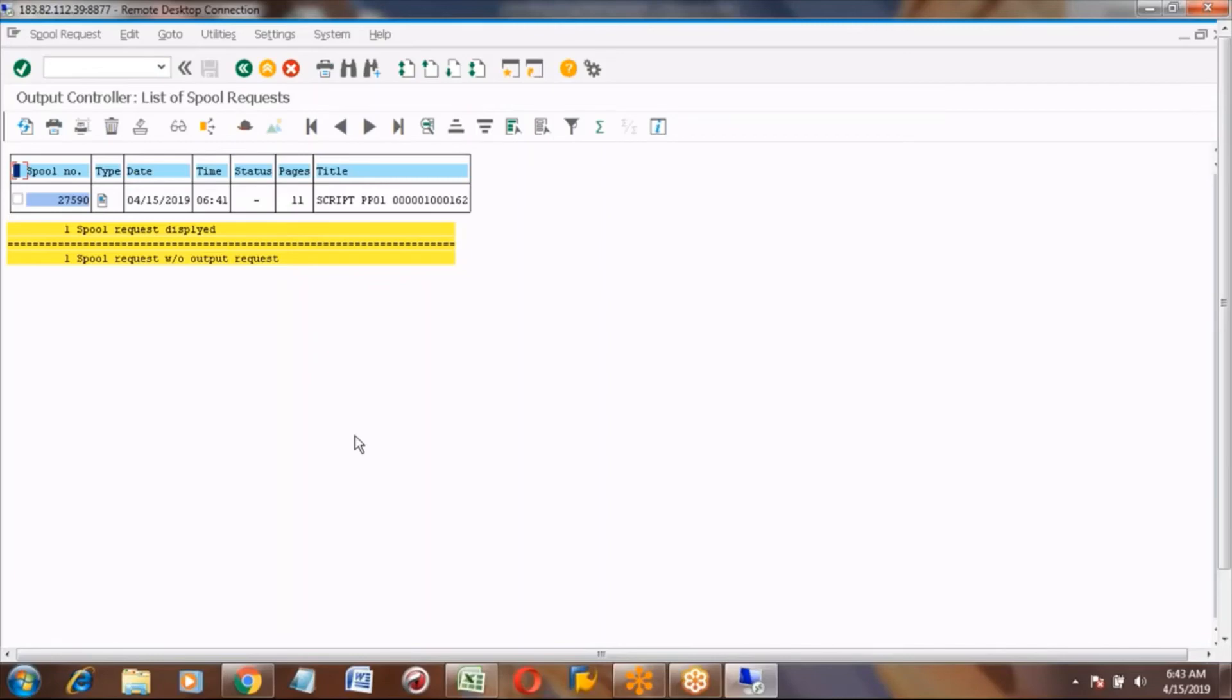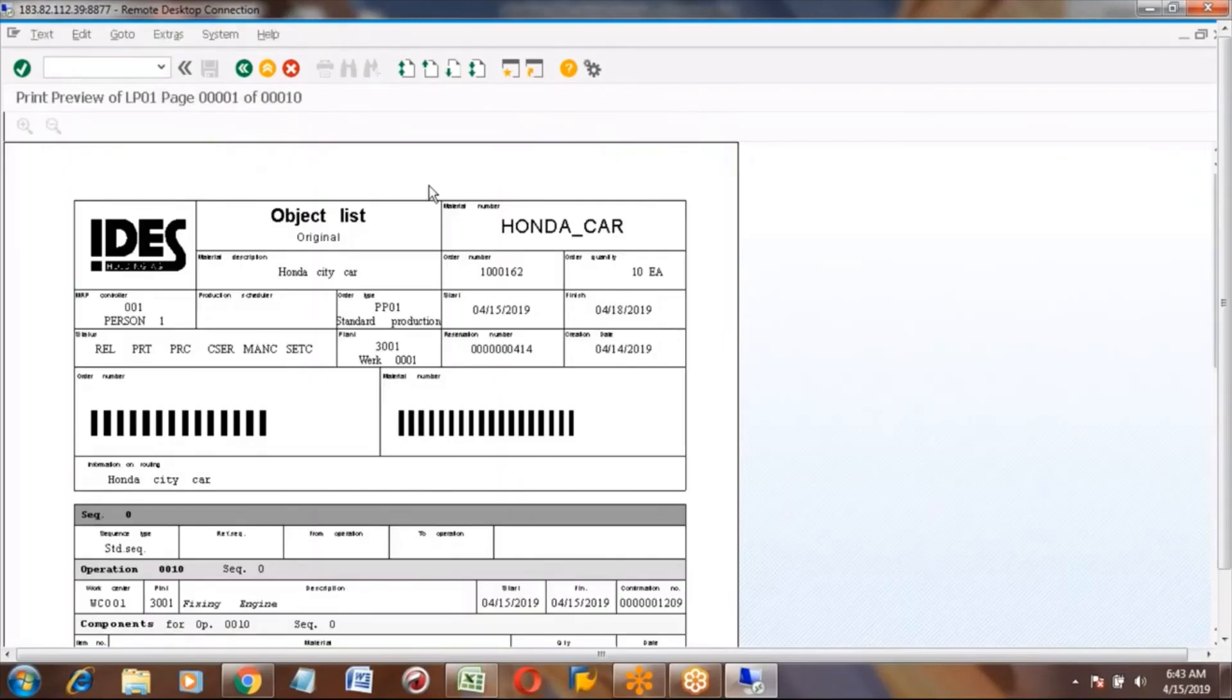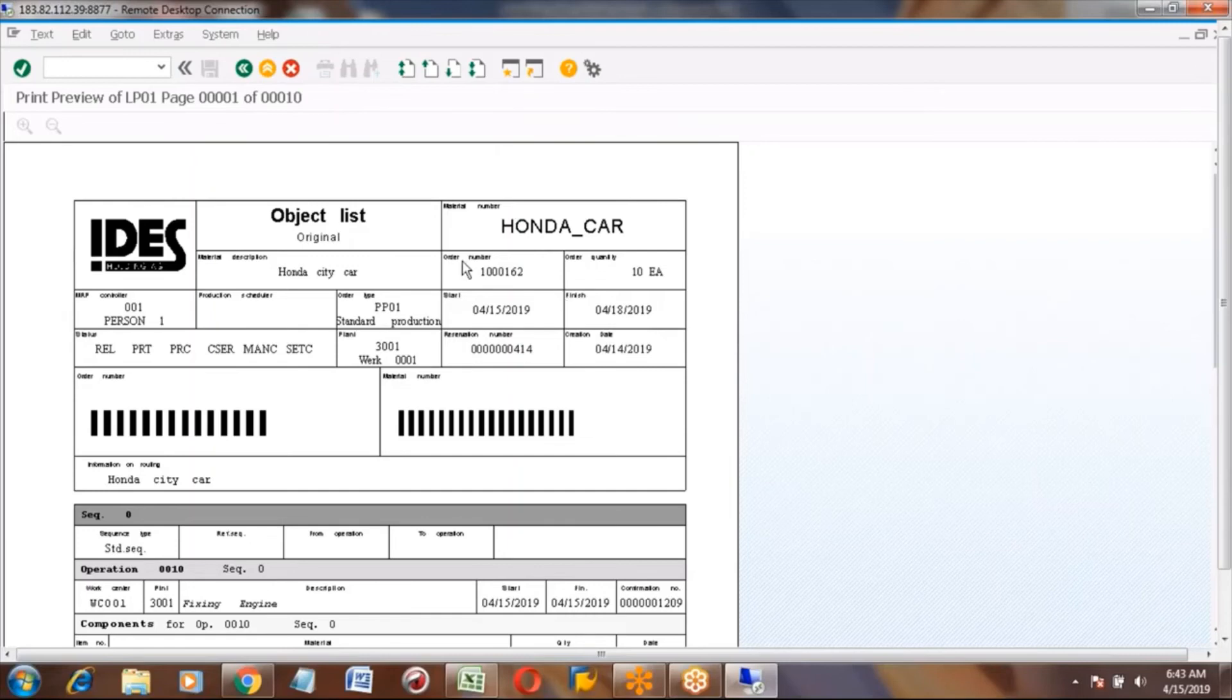Now, here you can see the details like your production order. This is your production order. You can click on this icon button. This will open - this is actually the physical print preview. If you take the printout, this will come as your print.